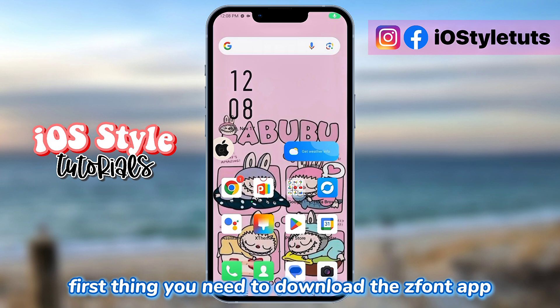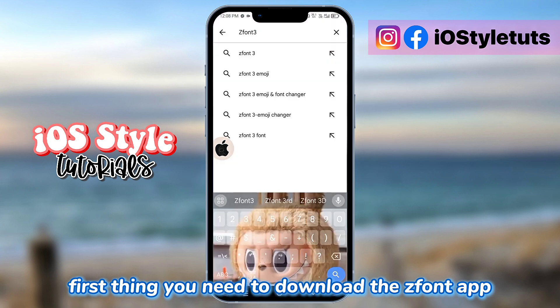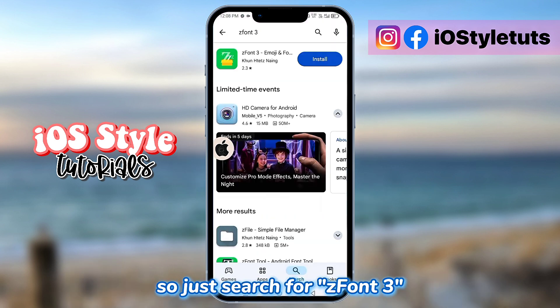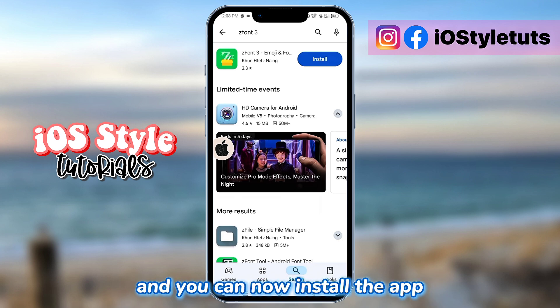First thing, you need to download the ZeeFundShare app. It's available on the Google Play Store, so just search for ZeeFundShare and you can now install the app.